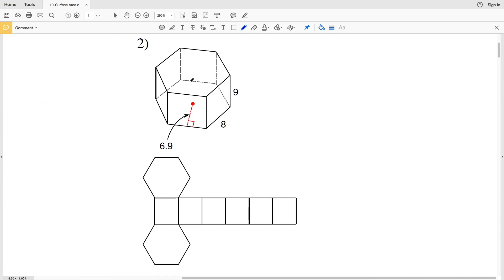Now let's move on to number two. In number two you can see that we have a hexagonal prism and the height of this hexagonal prism here is one base.